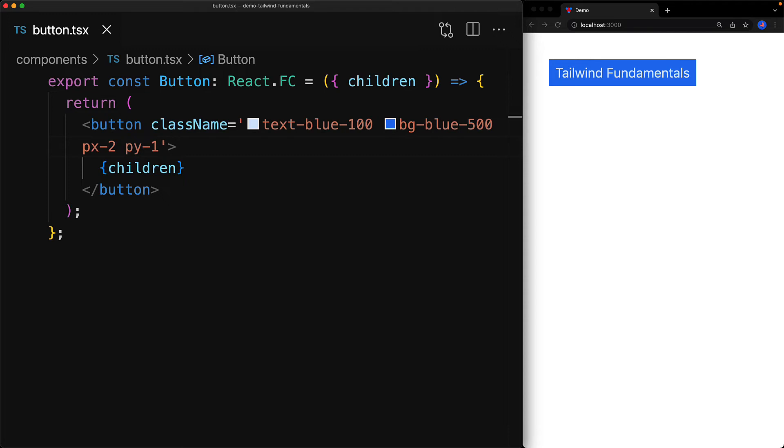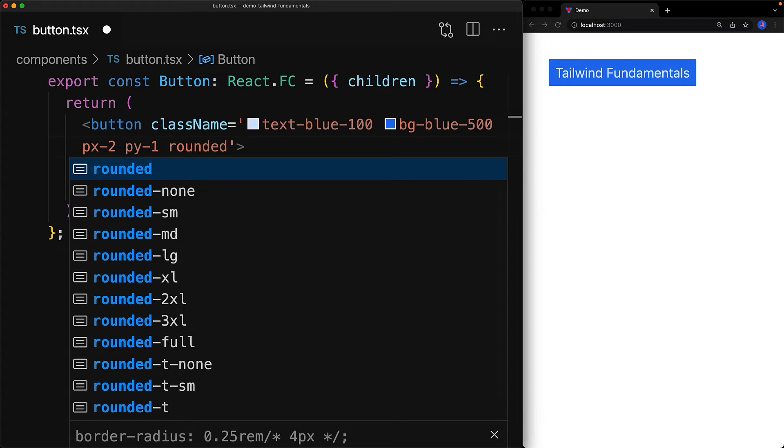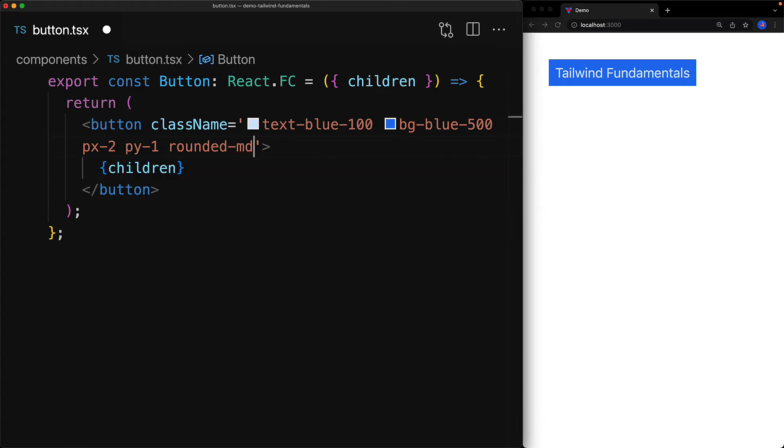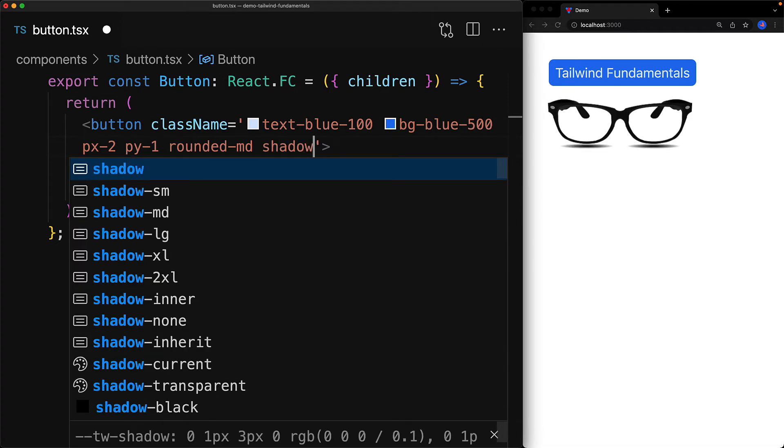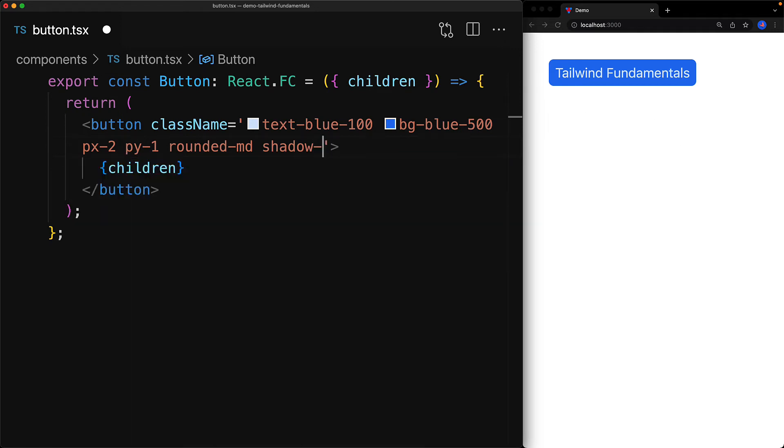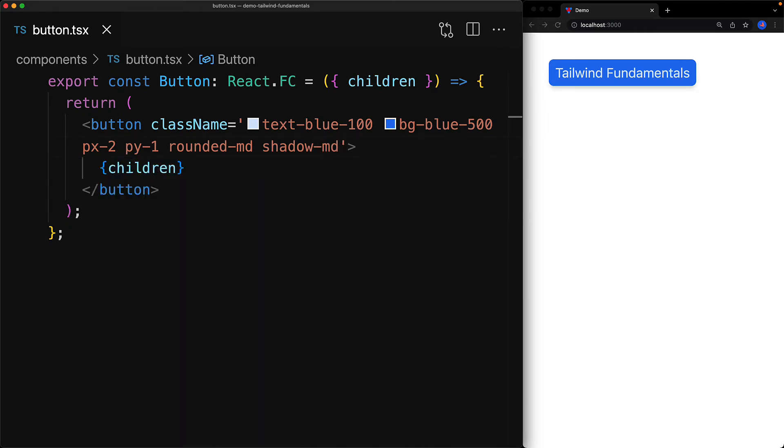One thing that might be piercing in this button is its sharp edges, and we can fix that by using the rounded utility. Just like other utilities it's on a design system and we can use the medium value for our particular use case by specifying md. Now one fancy CSS property that we can use is the shadow, and that's also on the design system, so we use shadow-md. When it comes to fancy things, subtle is best, so I understand if you can barely see it.